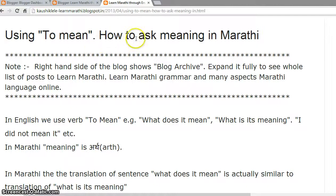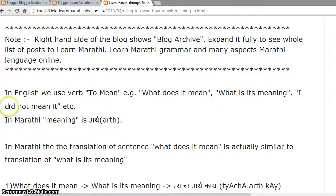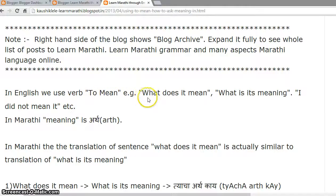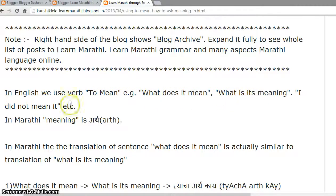How to ask meaning in Marathi. In English, we use the verb 'to mean.' For example: 'What does it mean?', 'What is its meaning?', 'I did not mean it,' etc. In Marathi,